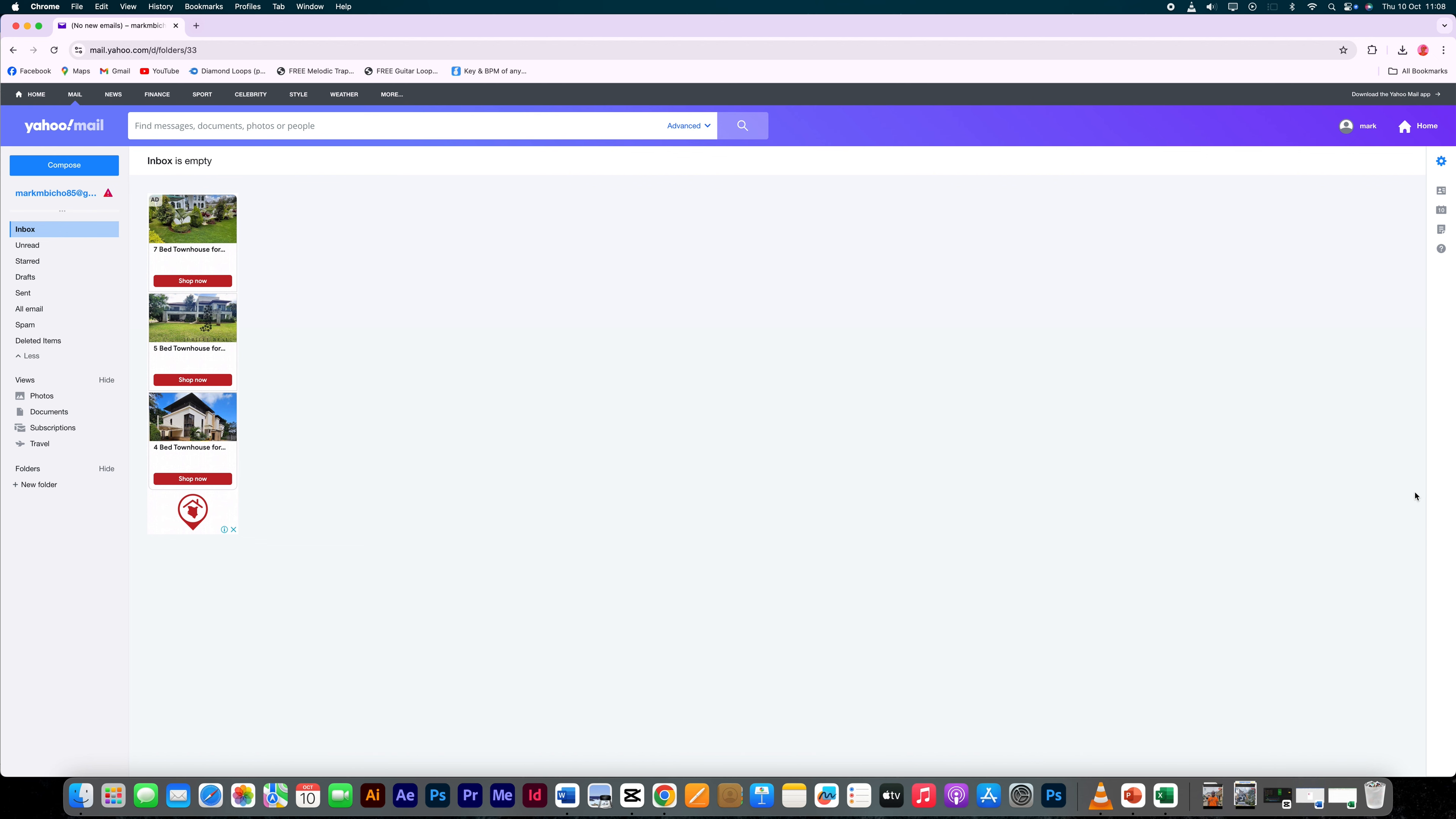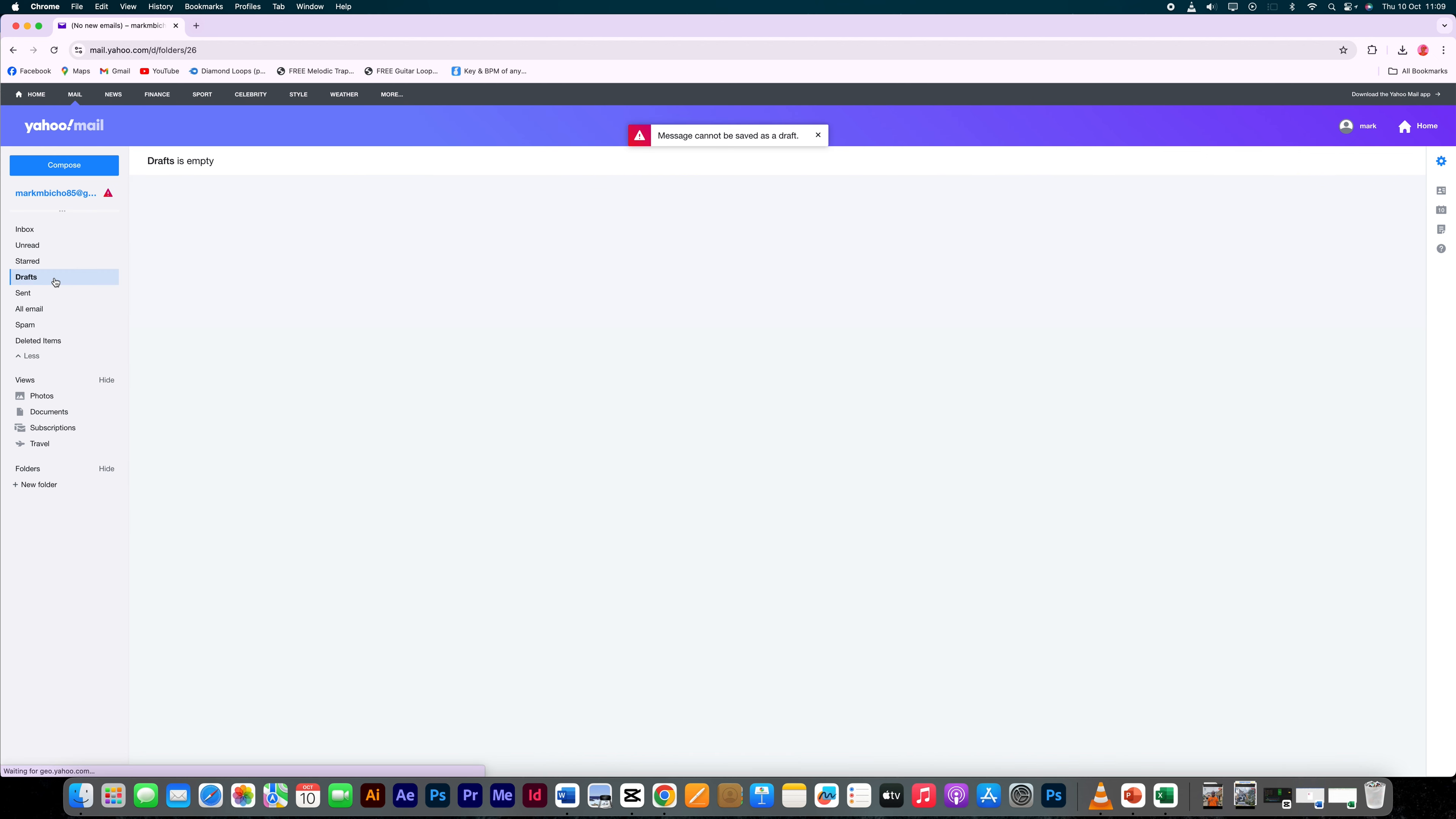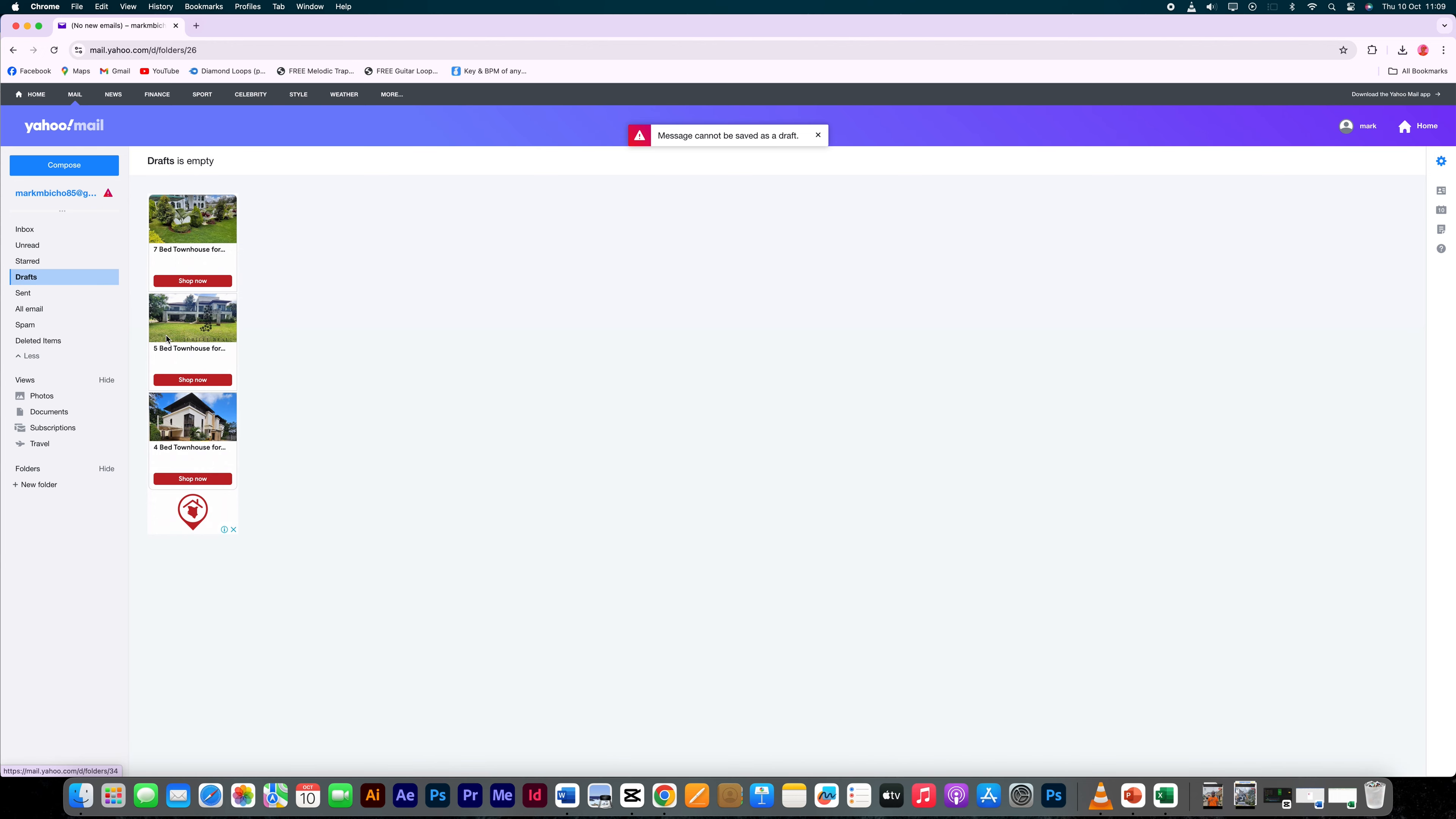Once you've saved your draft, you can find it later by going to the draft section in the left sidebar of your Yahoo Mail. To access all of your saved messages, click on drafts.